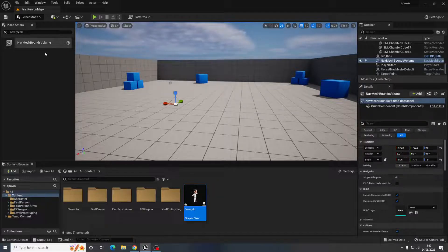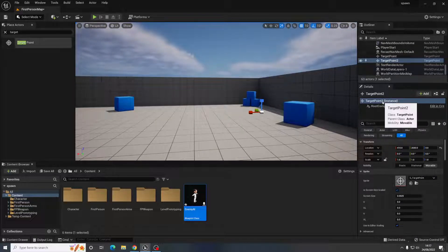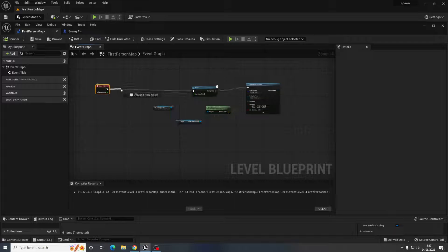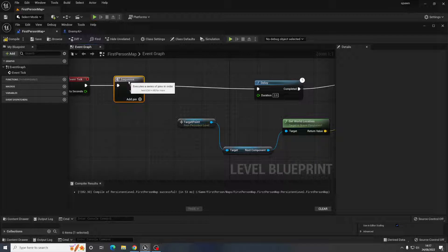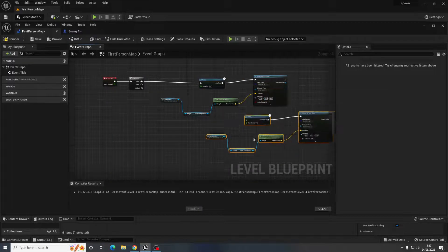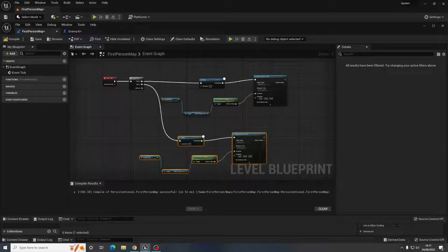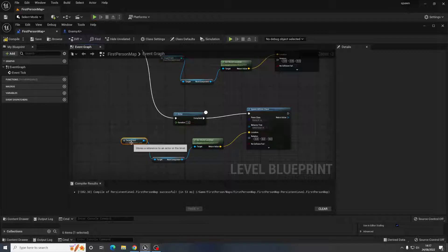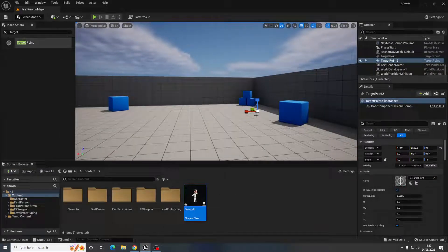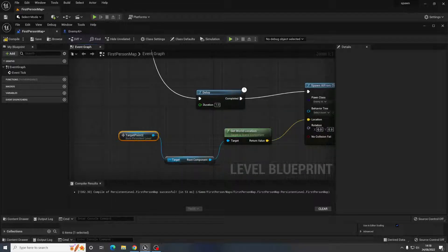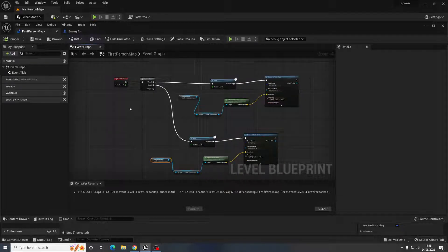If you want enemies spawning from multiple locations, add a second Target Point — call it Target Point 2 — and place it on the other side. Back in the Level Blueprint, add a Sequence node off Event Tick, then copy and paste the existing spawn logic and link it to the second output. Change the delay to one second for that branch, and replace the target point reference with Target Point 2 by selecting it and turning Context Sensitive back on.